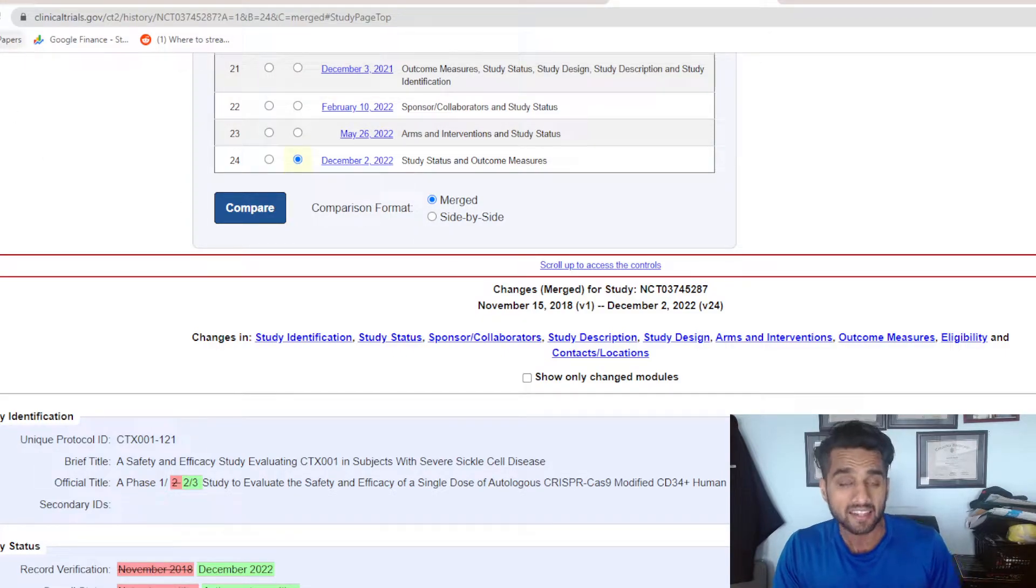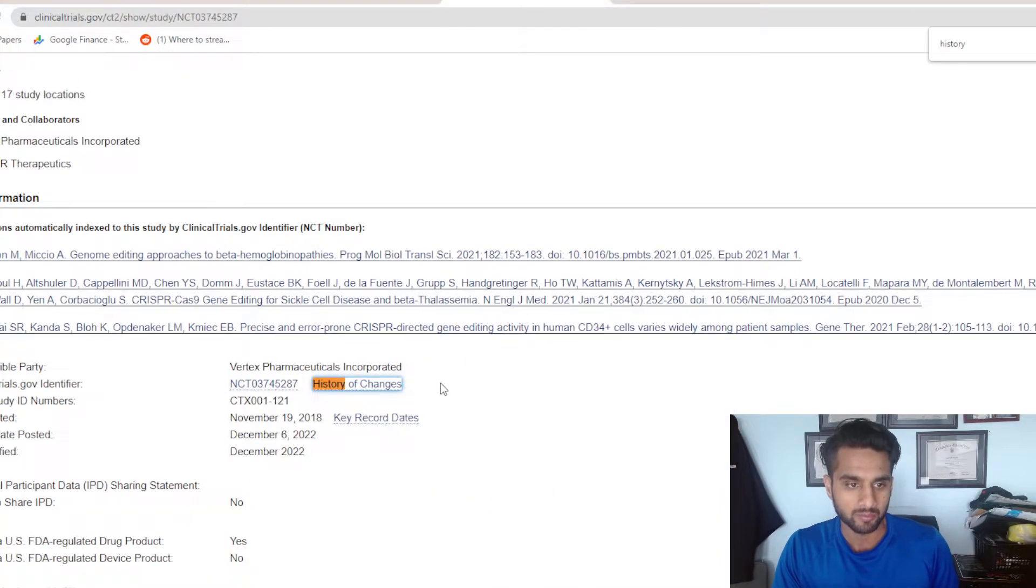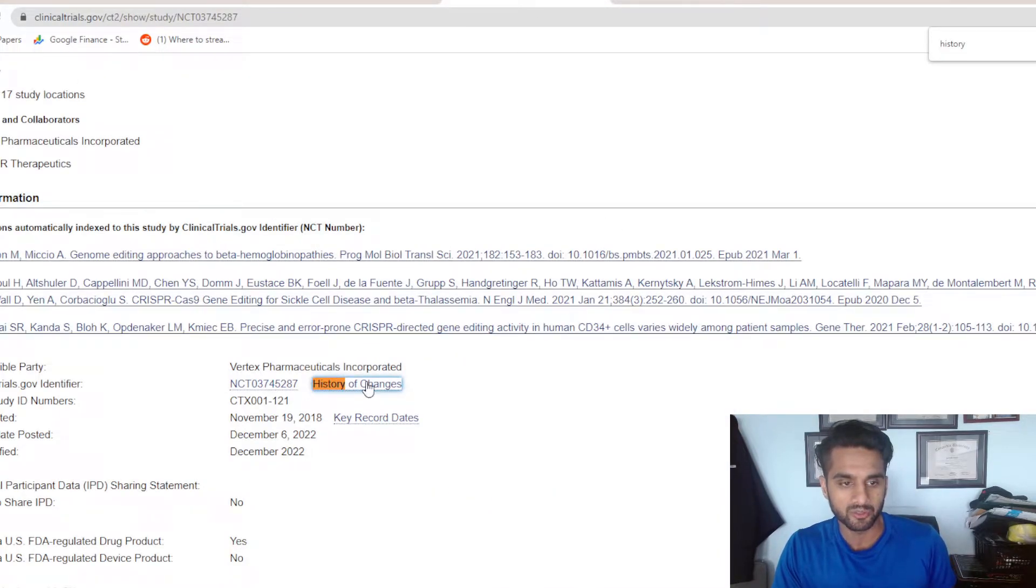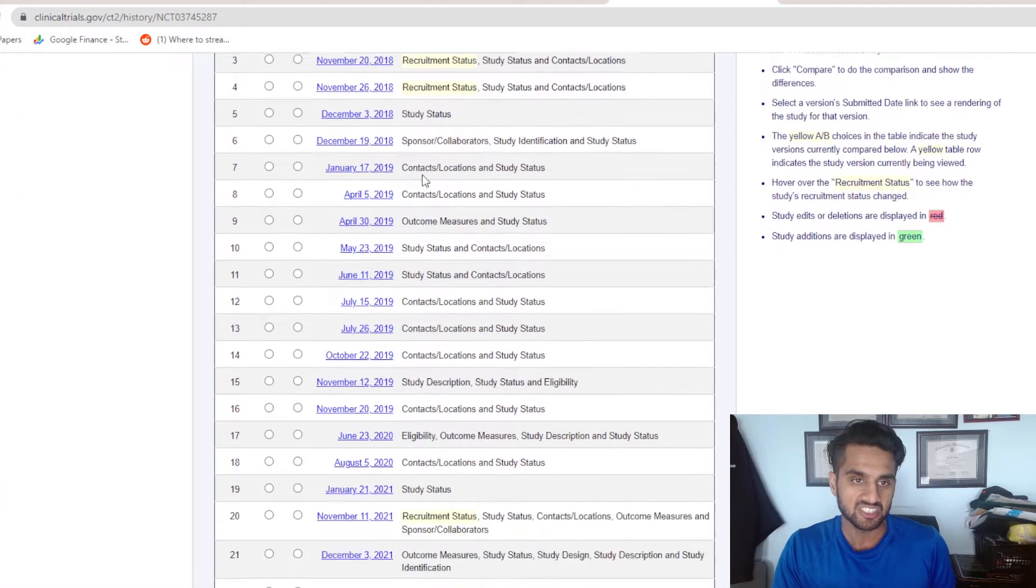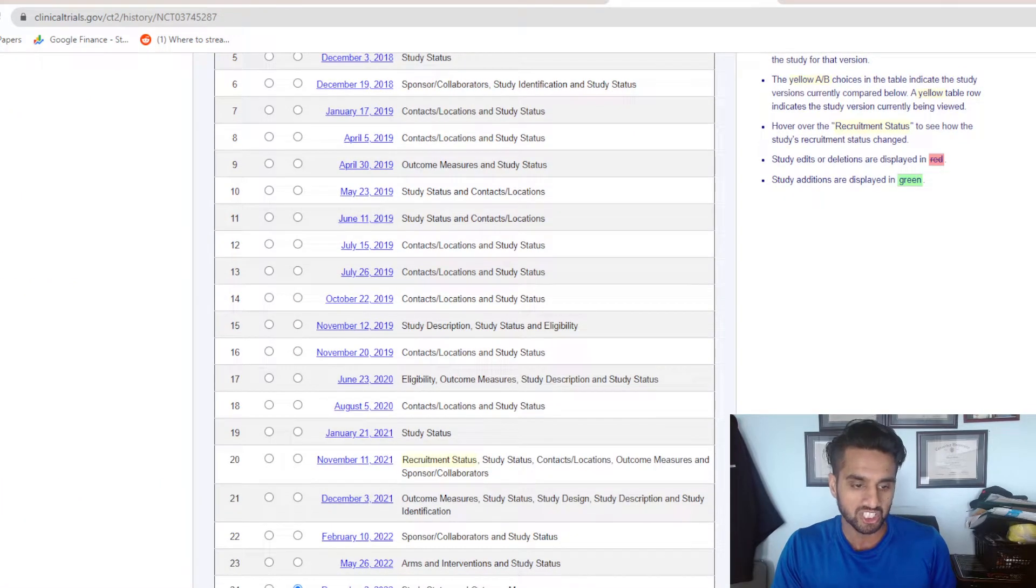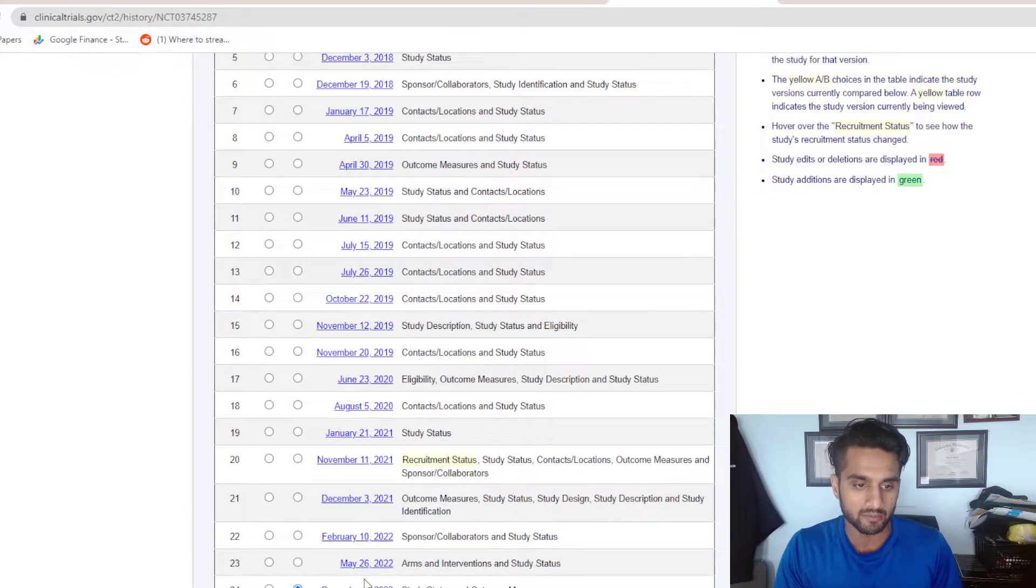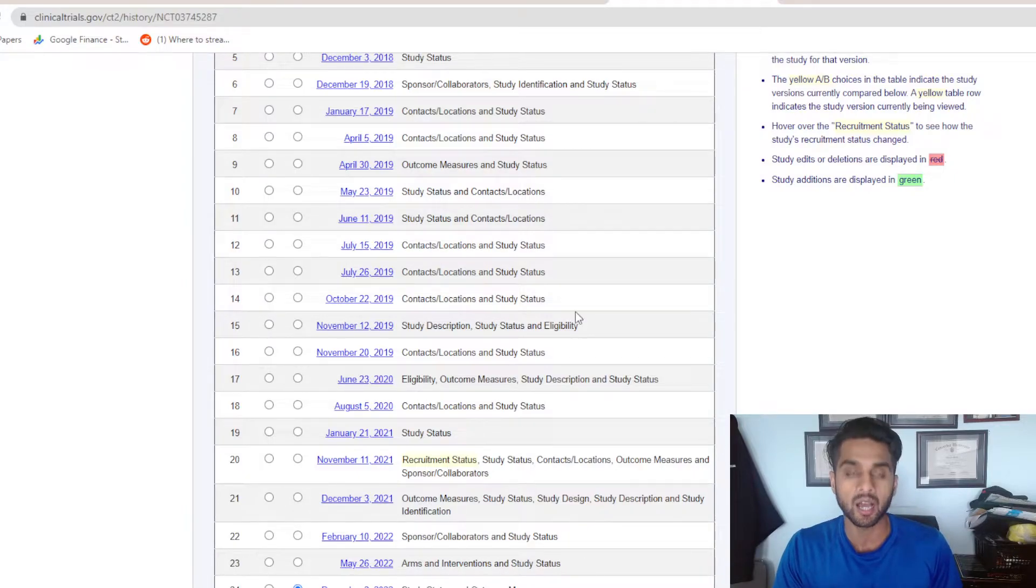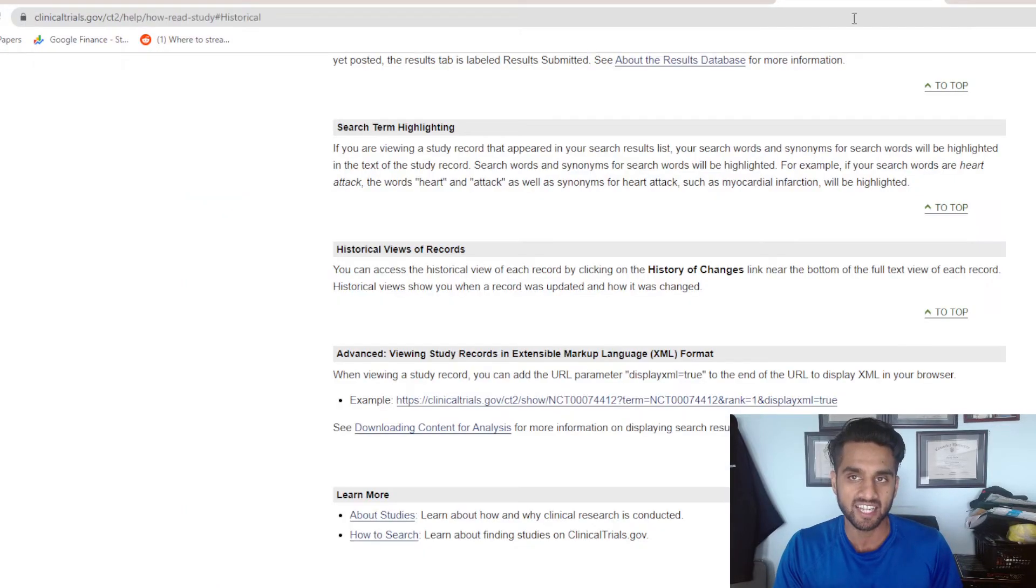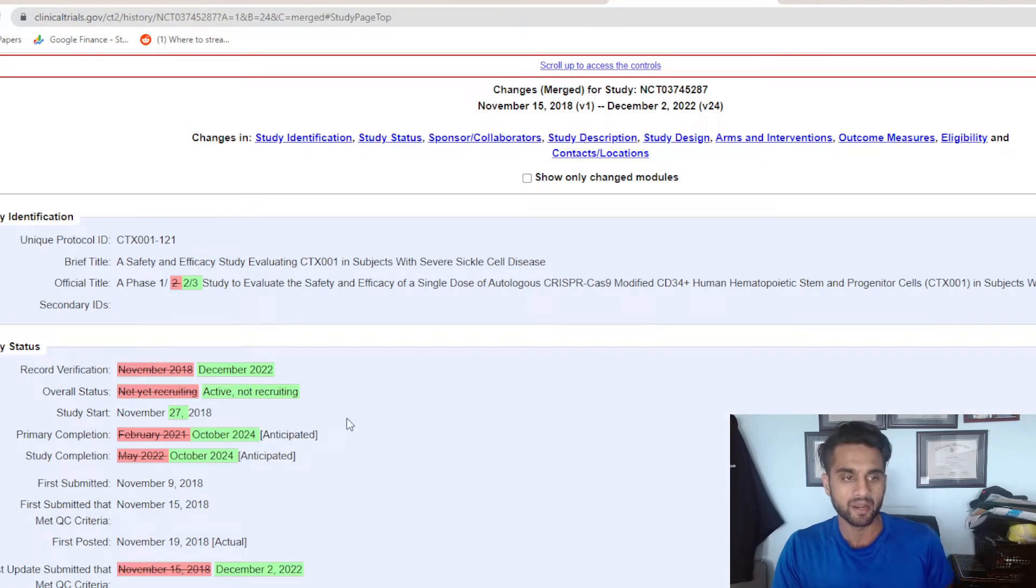I just found out there's a section where you can see the history of changes. If you click on there, you can actually see all the changes across the history since this program started, from enrollment to the current status. There was an update in December 2nd. If you go ahead and click on compare, you can start reading it.